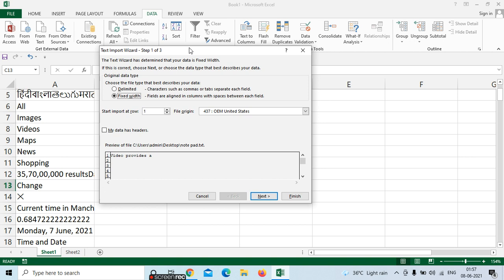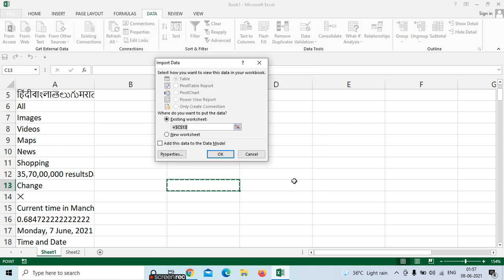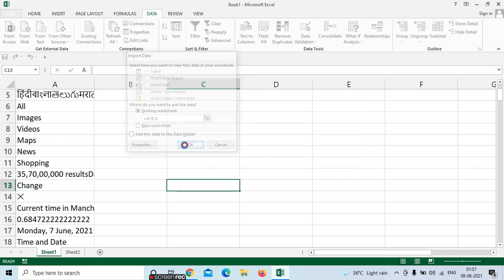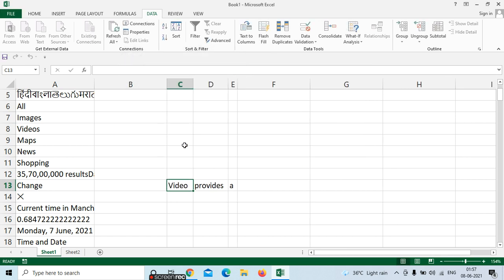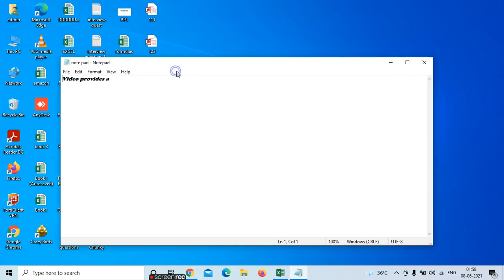Here we can see whatever data we have written in the notepad. Select 'Fixed Width' and click on Finish. It is asking the cell number — we are in C13. Click on OK. Now go and see in your original sheet — the same data will be there.